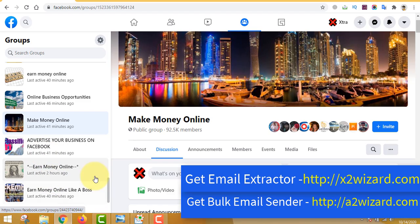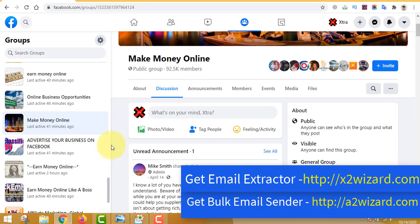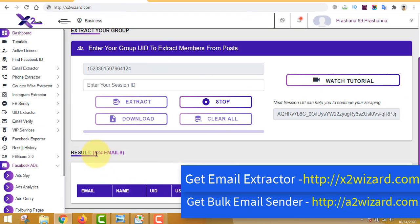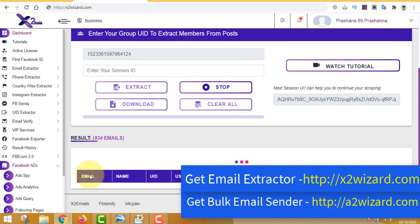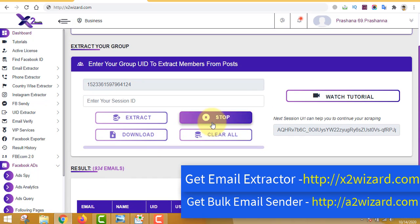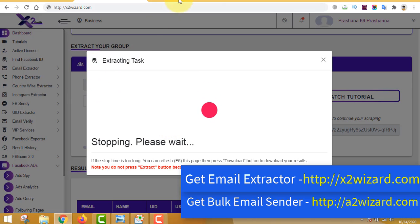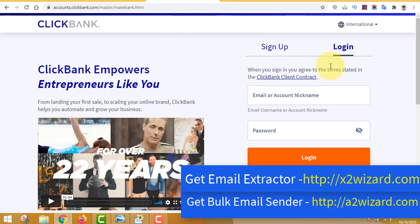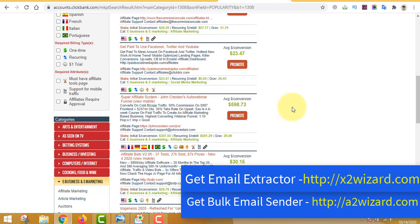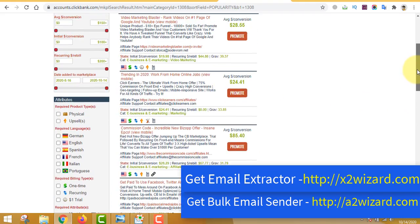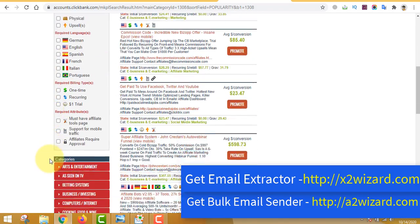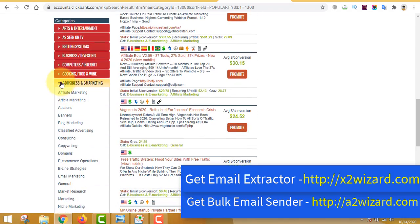These people are interested in making money online. We joined the group, extracted emails — it's now more than 934 and still increasing in the background. Recap: sign up to ClickBank and find a product related to your niche.